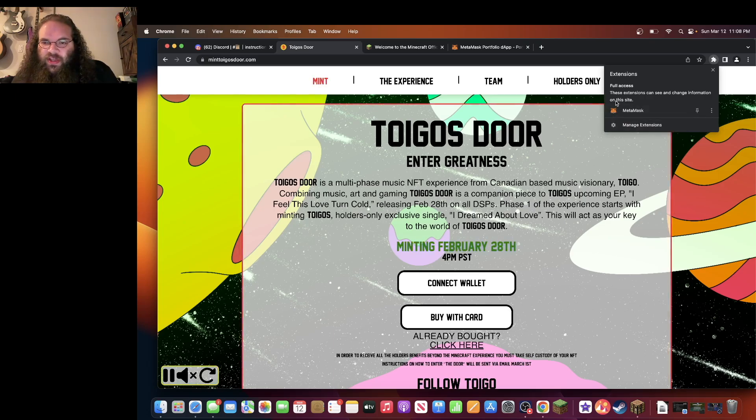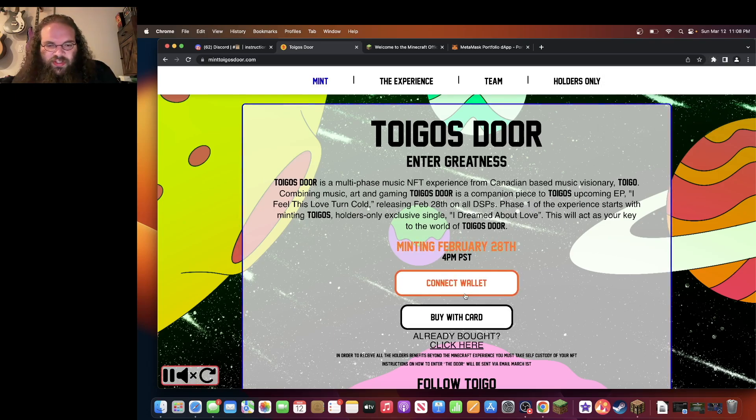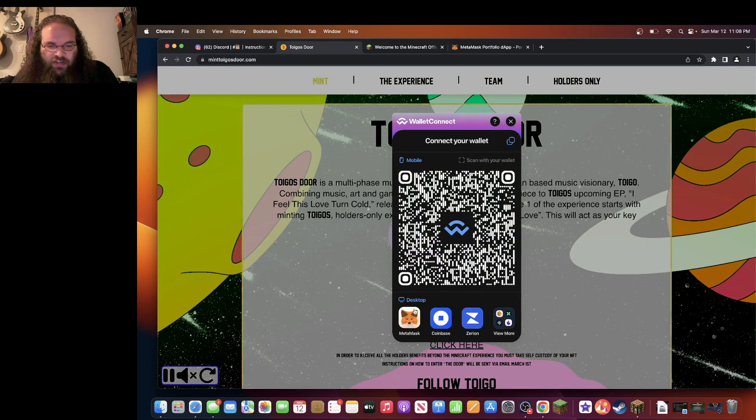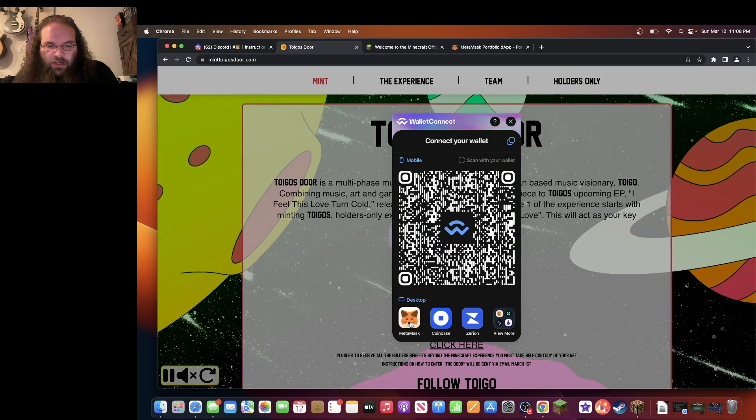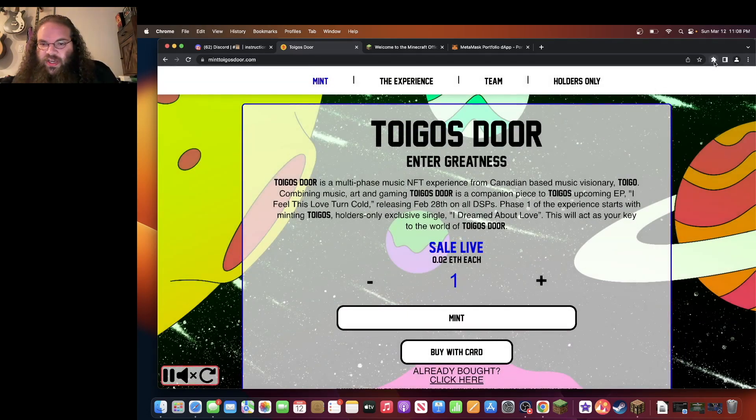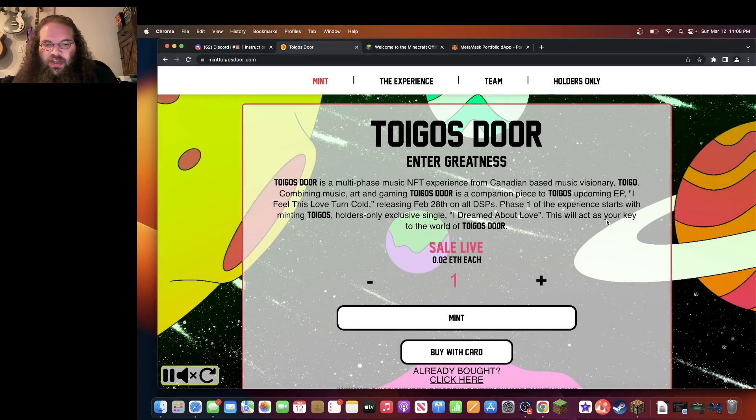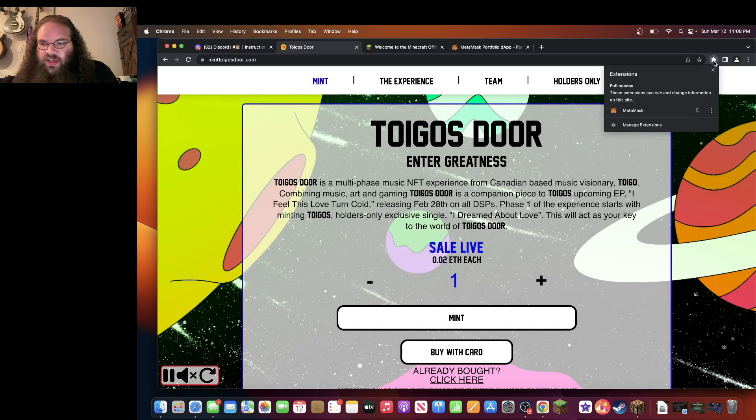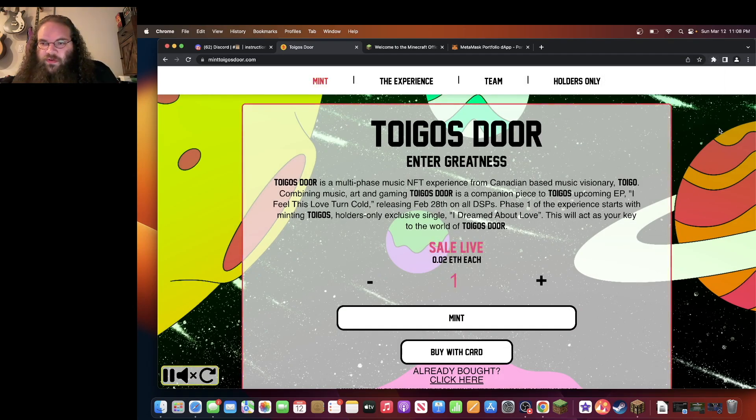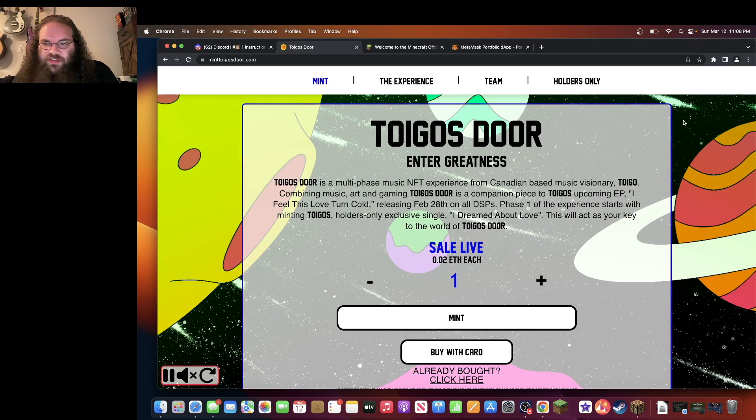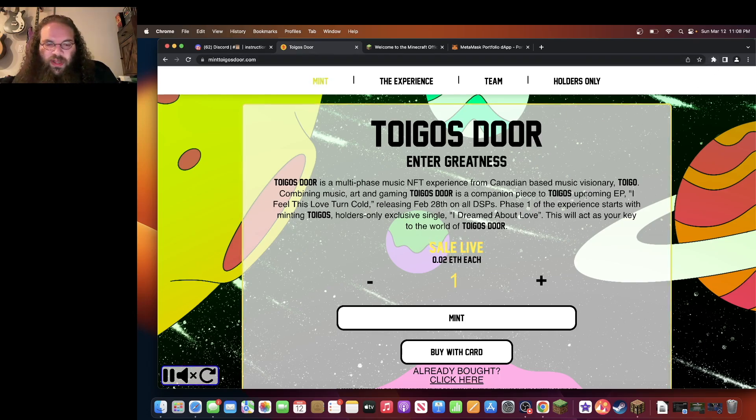But if you're using MetaMask, you'll be able to click connect wallet and you'll see MetaMask pop up here. Click MetaMask and you should be connected. There might be some other options that pop down from here. Just verifying through MetaMask.